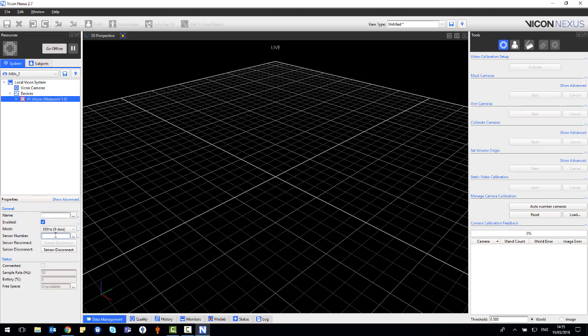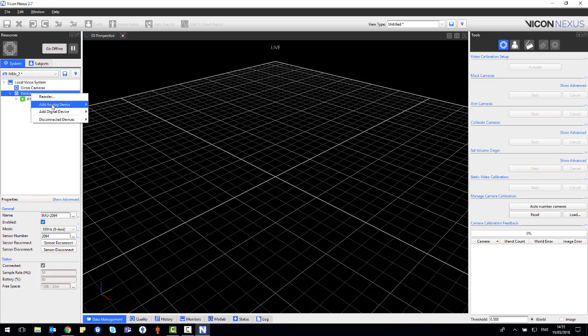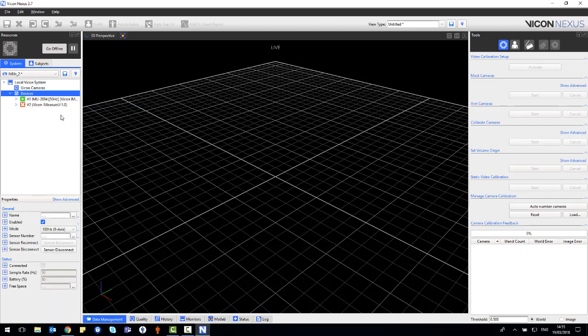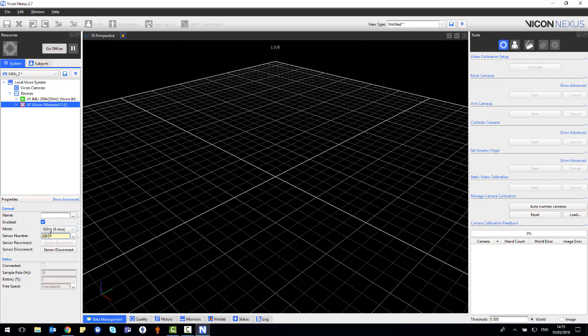This will bring in the IMEASURE U device. You'll need to add the sensor number and give it a name. Once the device has been connected, you'll see the green play icon. Repeat this process for all the other sensors that you have.